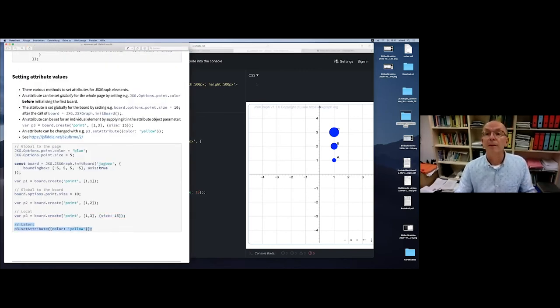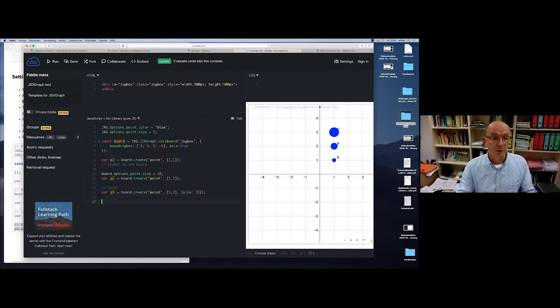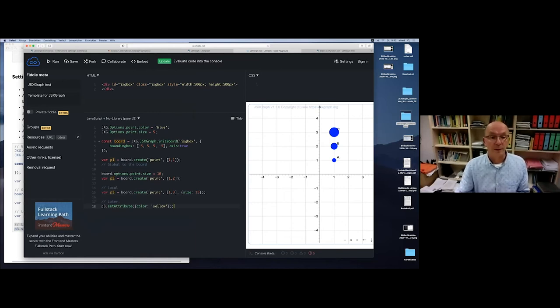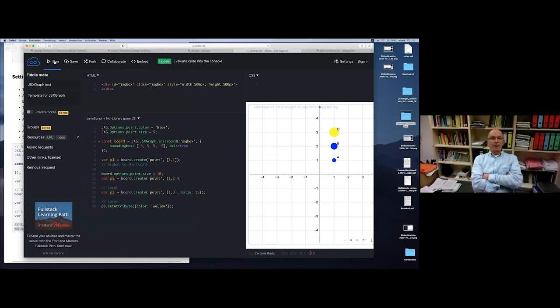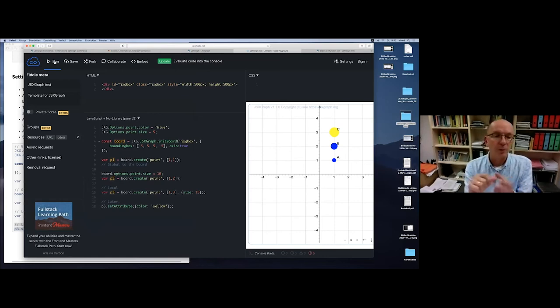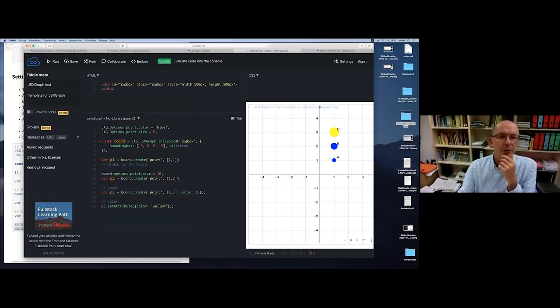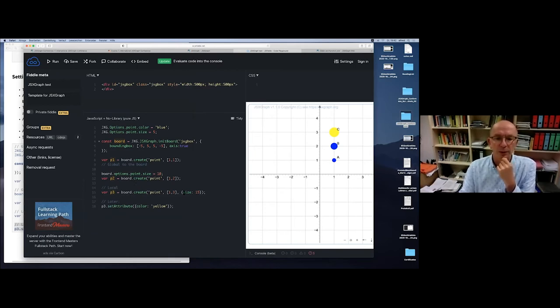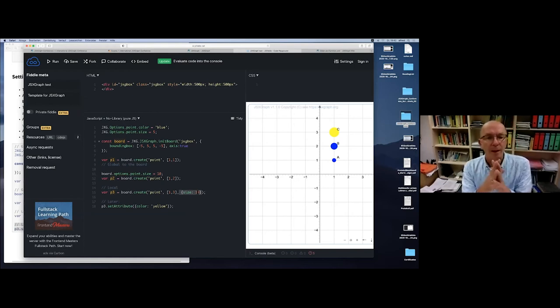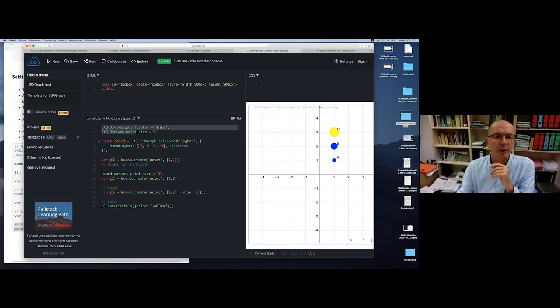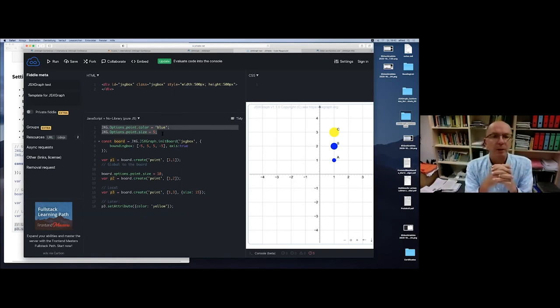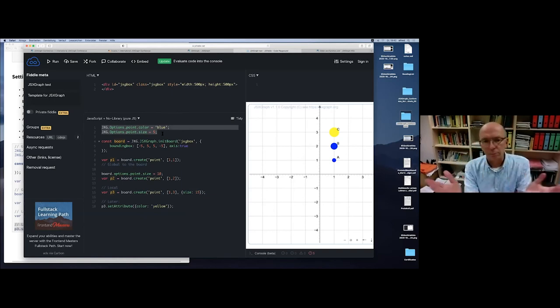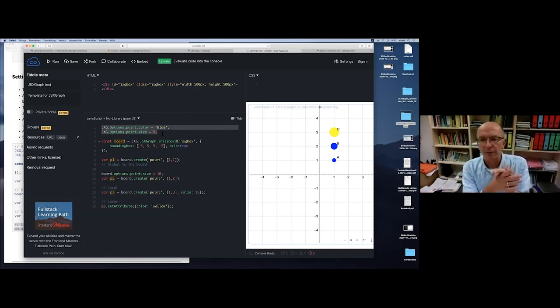The next step is we can change the attributes of a board. If you're working in this board which is defined in line four, from now on all points will receive point size 10. This is a global attribute to this board. Of course, we can change the attribute for one point locally. We can make it bigger and change the attribute of this point at a later stage by calling setAttribute. Now it's yellow. There are three ways to set options: JXG.Options, board.options, and using the attribute object. If you use JXG.Options, which you can load in a separate file, you can create your own template for your constructions.